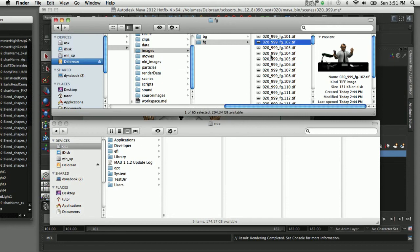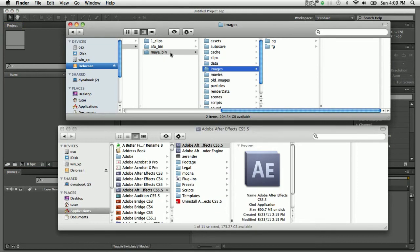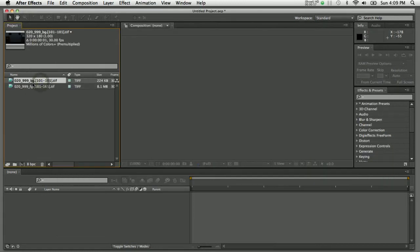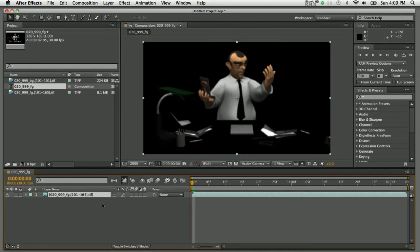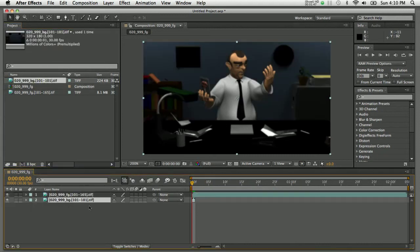Now we can combine them in After Effects to see the final composite. I'll switch to my Finder window, shift-select both the background and foreground folders, and drag and drop them onto the After Effects project window. After Effects recognizes that there's only one image in the background and that the foreground layer is a sequence. I'll drag the foreground layer onto the new composition icon, and After Effects makes a new comp based on that layer's resolution and frame length. Scrubbing through shows the character is animated but missing the background, so I'll drag the background layer beneath the foreground layer — it appears, but as I drag past the first frame, the background blinks off because it's only one frame long.